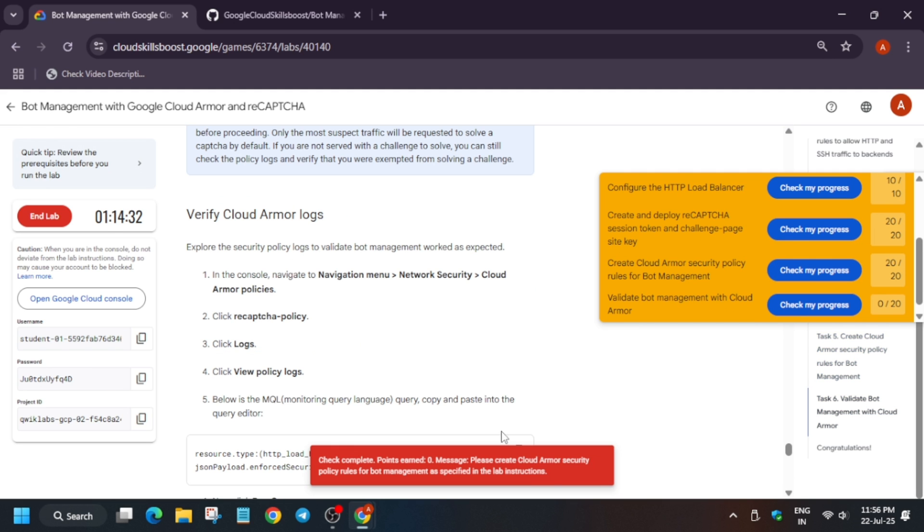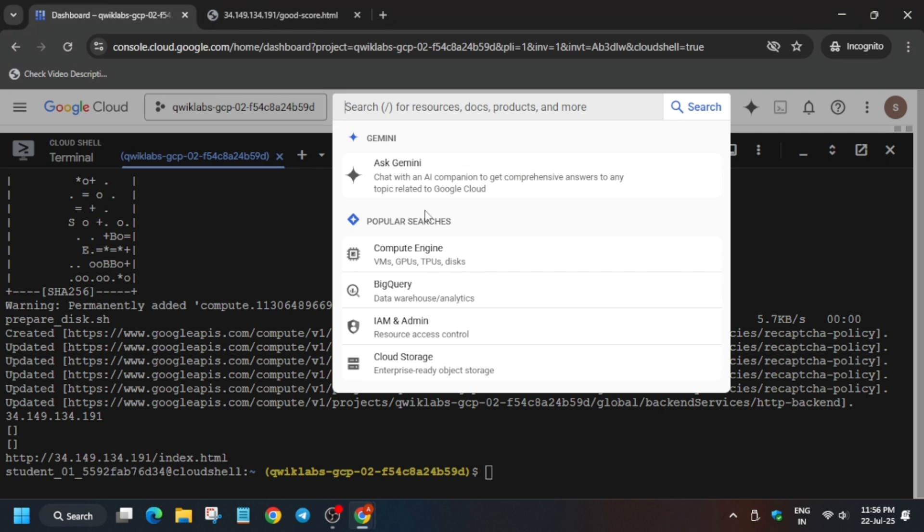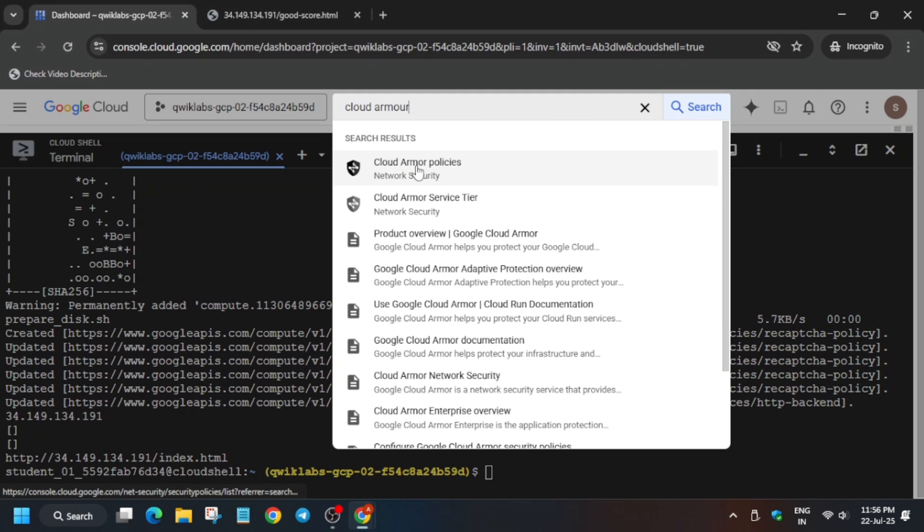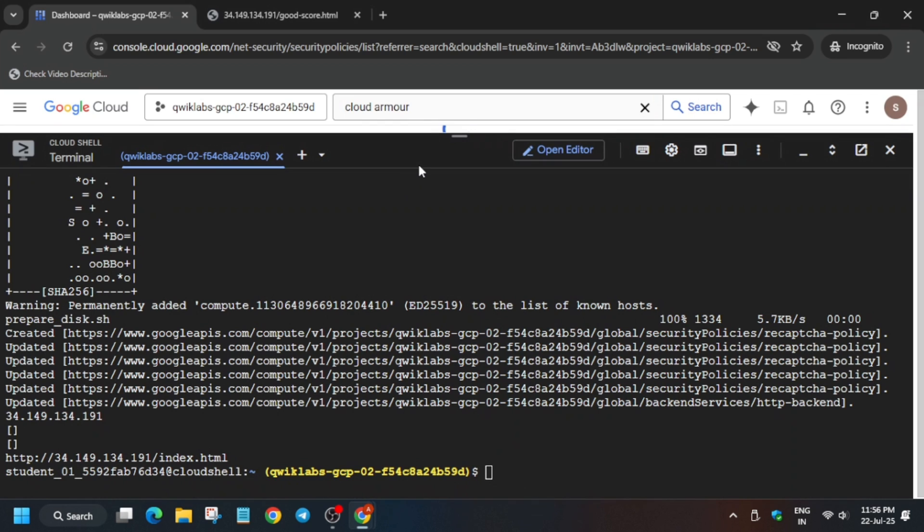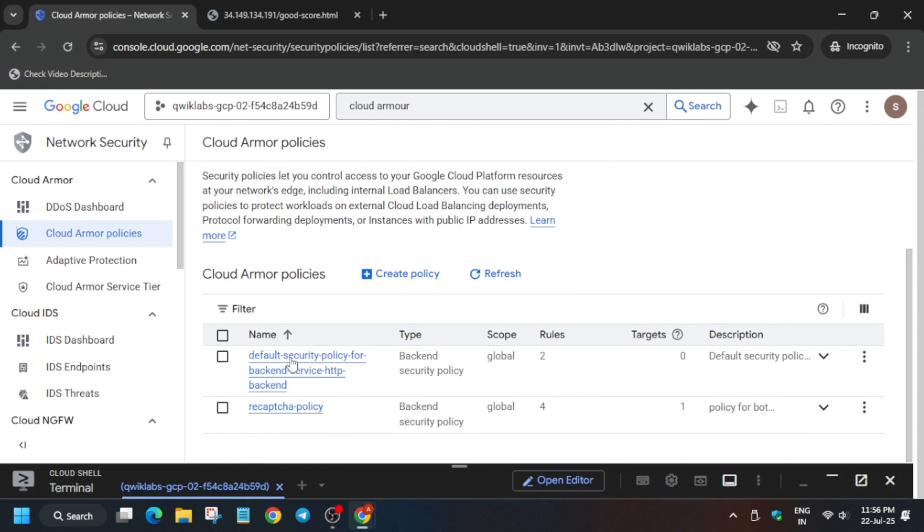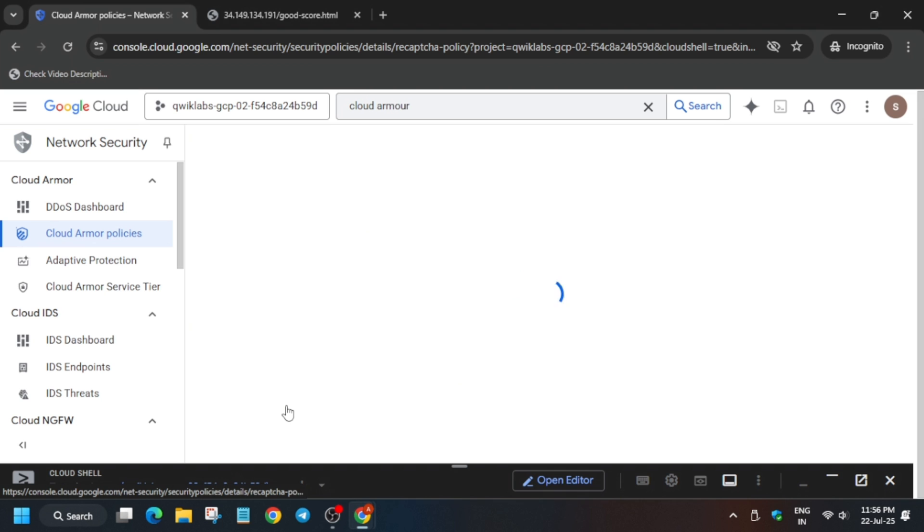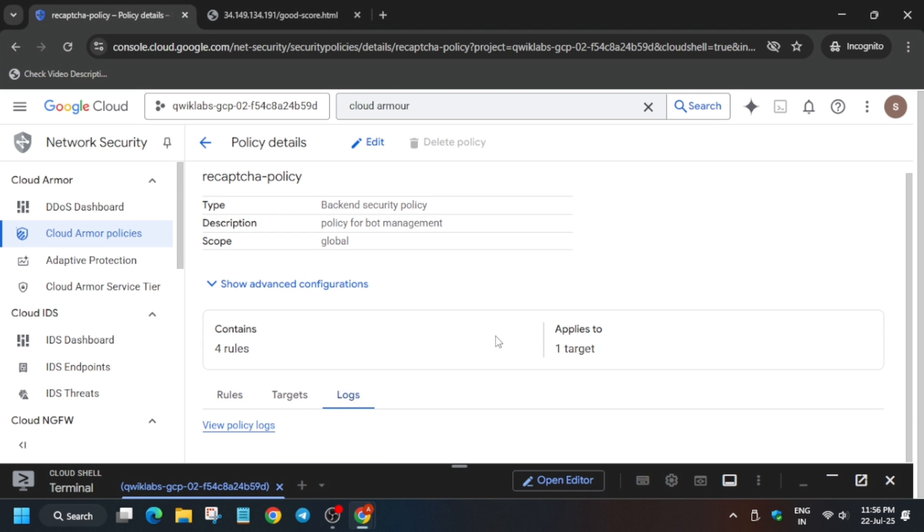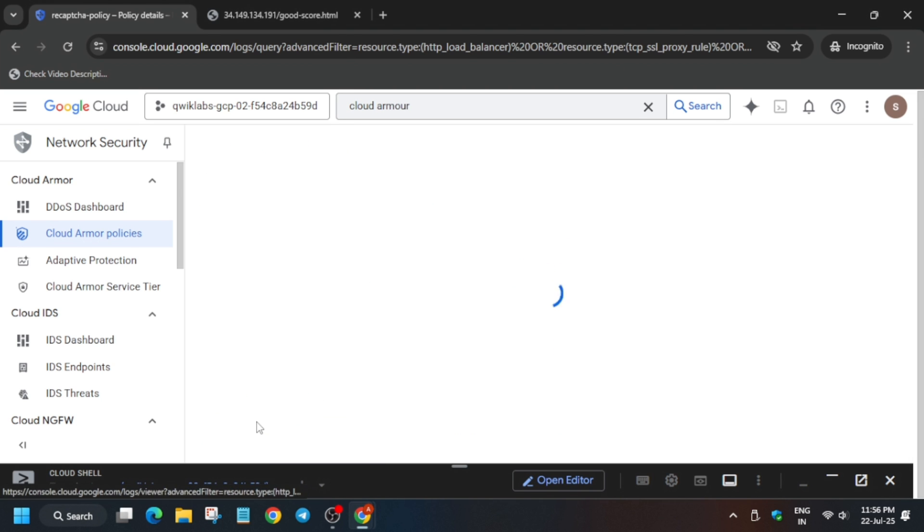Come back to the Cloud Console session if you are unable to get the score. On the search box, type 'Cloud Armor' and click on the Cloud Armor policies. You have to click on it, minimize it, click on the recapture policies, and here you have to click on Logs. Now click on View Policy Logs.